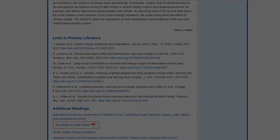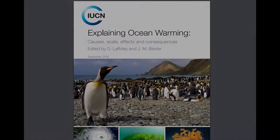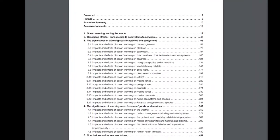One of these sources, a 2016 report, provides more ideas on how to focus on the topic of ocean warming.